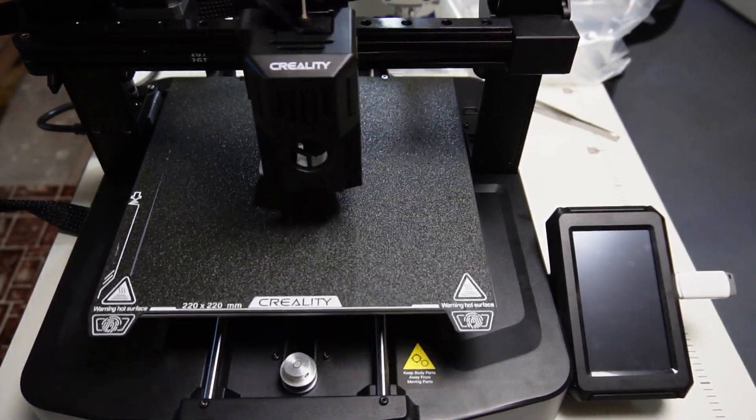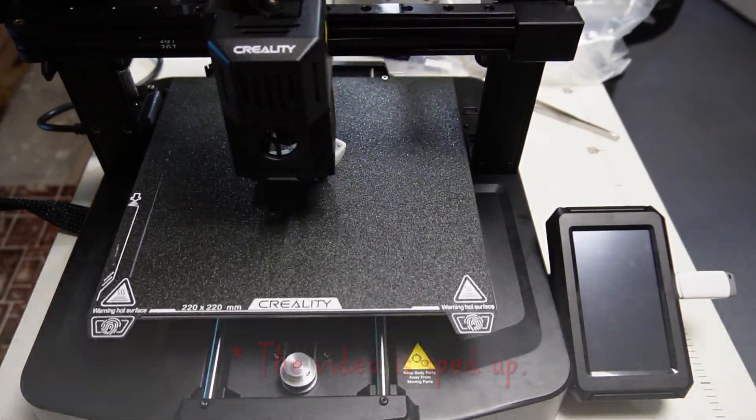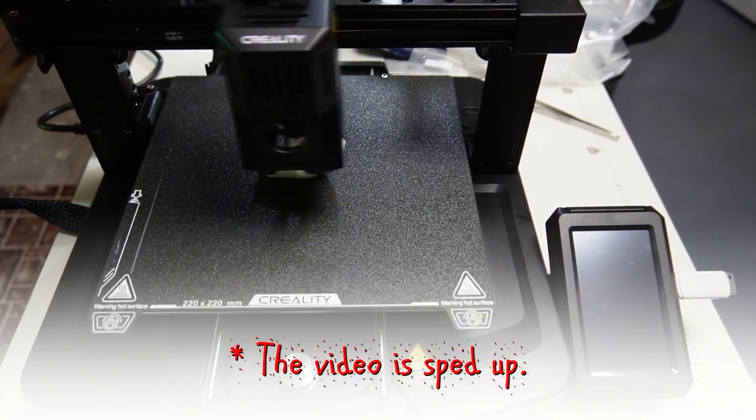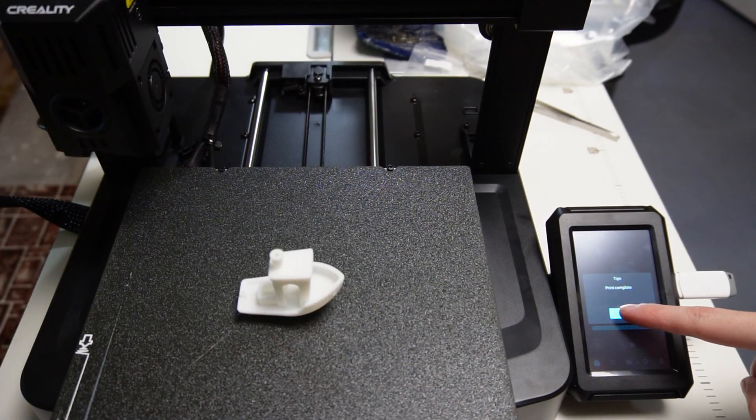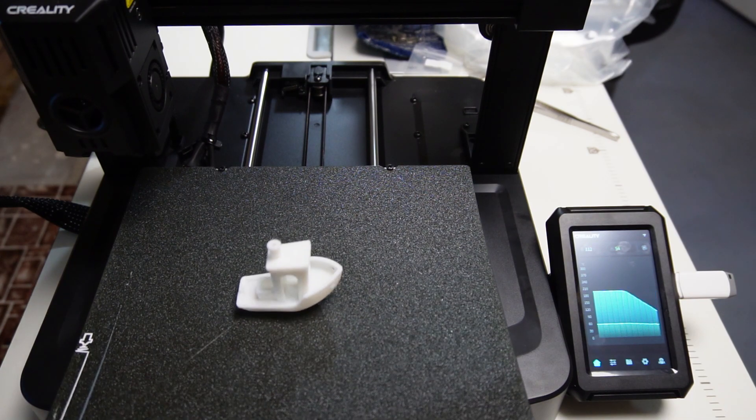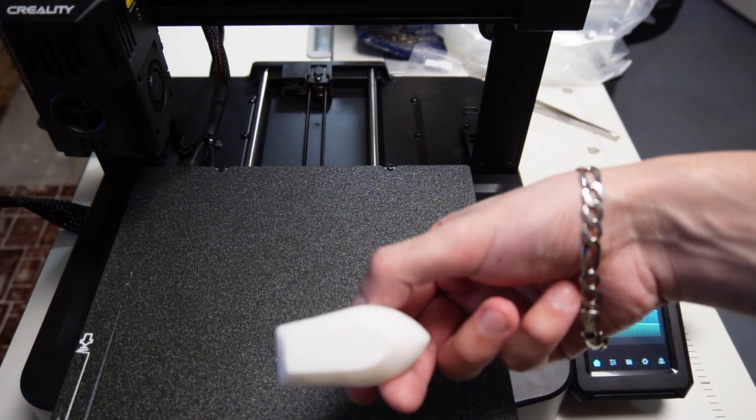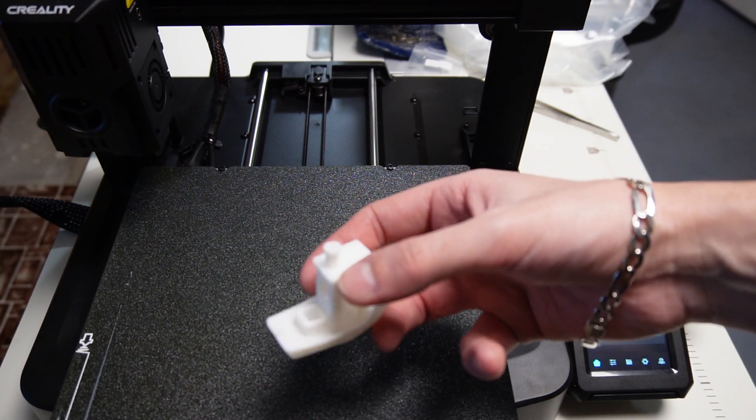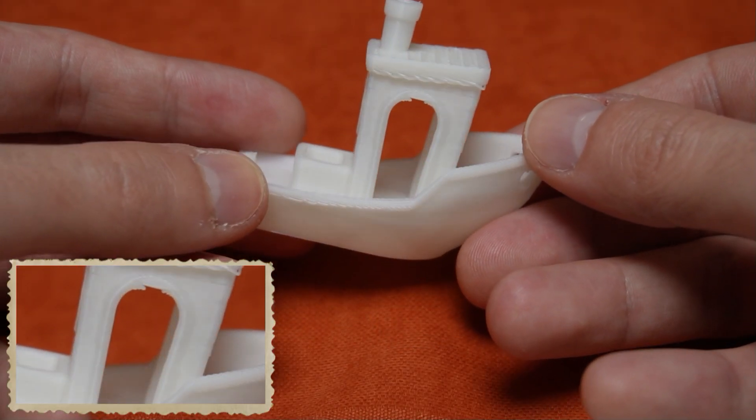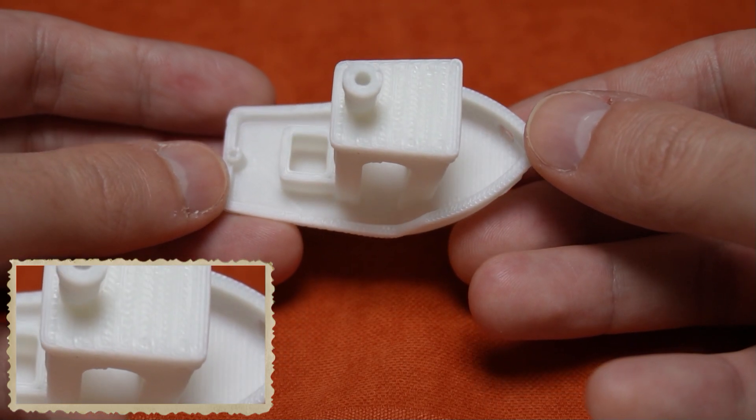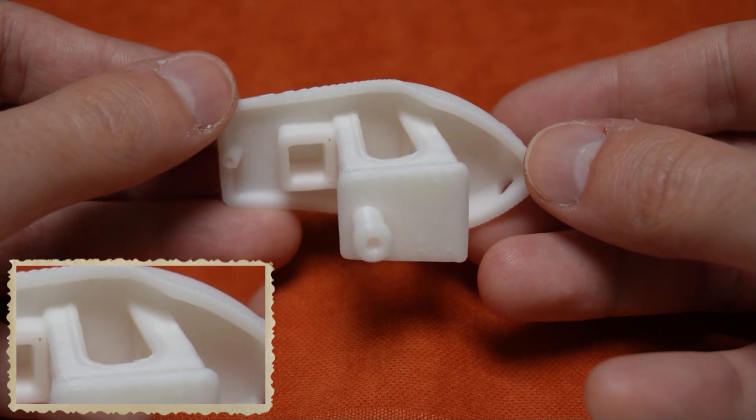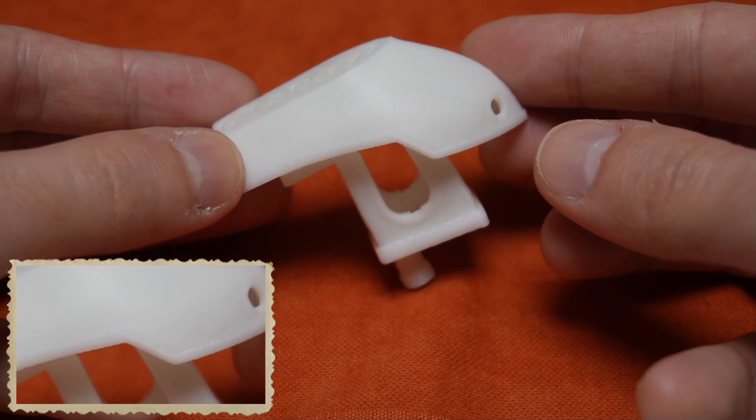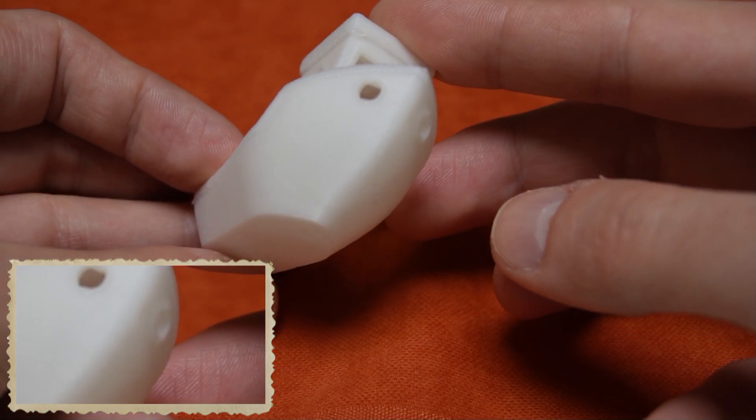The printing is pretty fast, but as you can tell the video is also sped up. Now the print is finished. And this is the benchy up close.